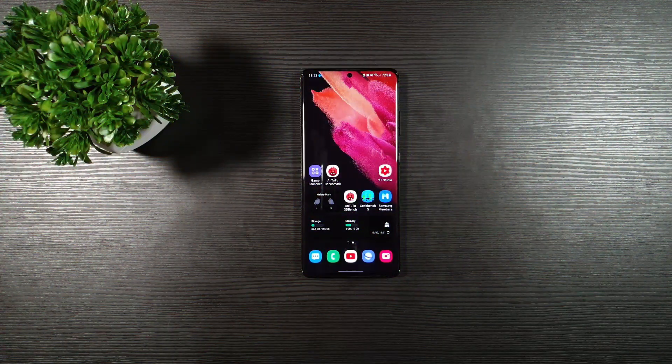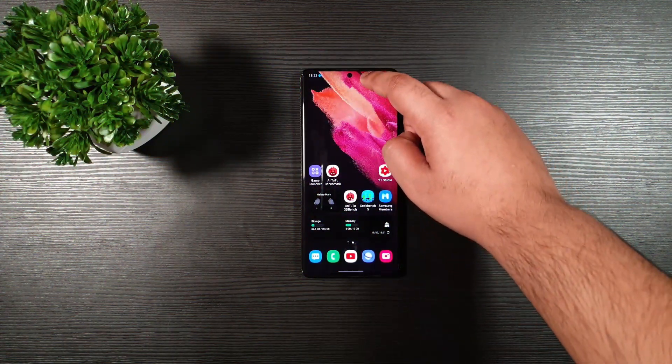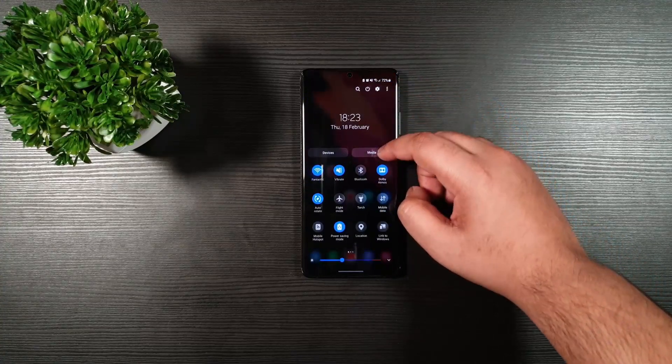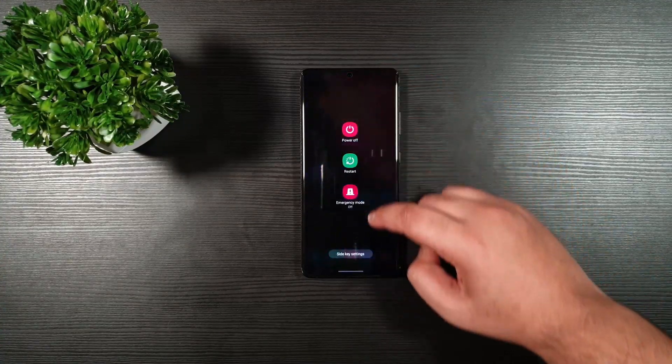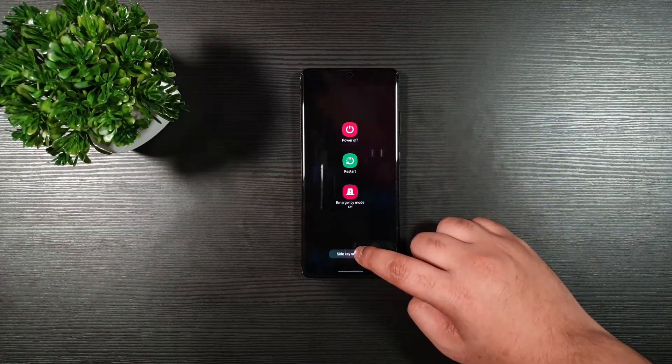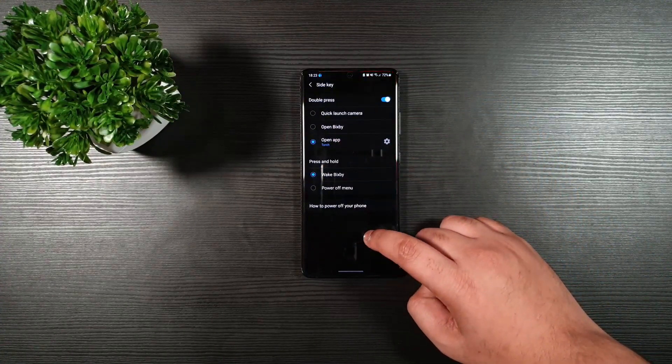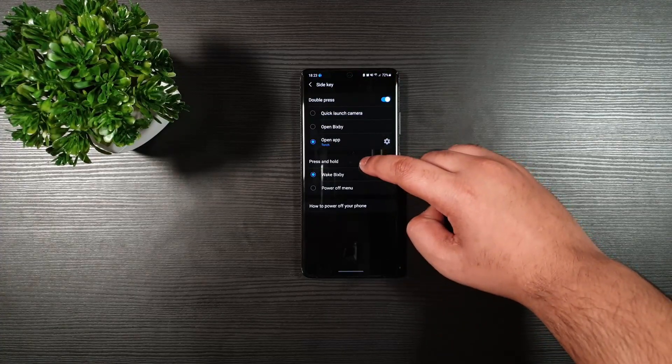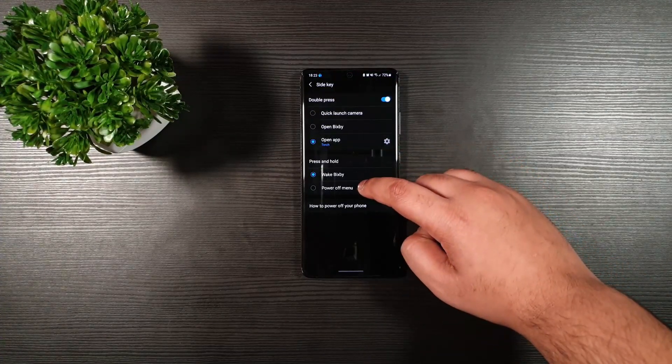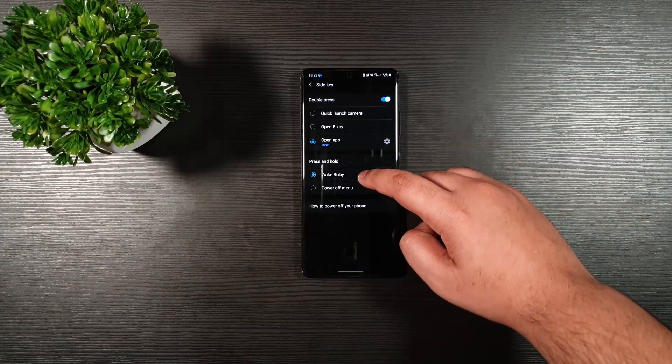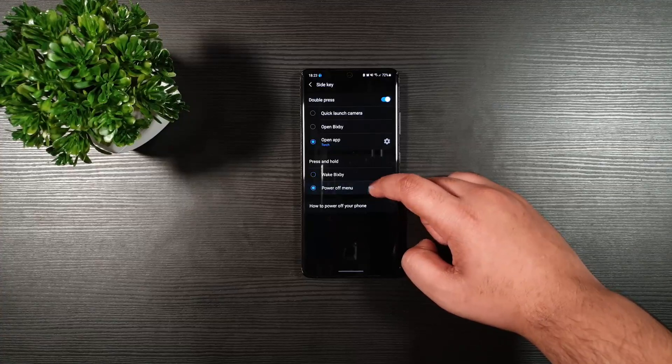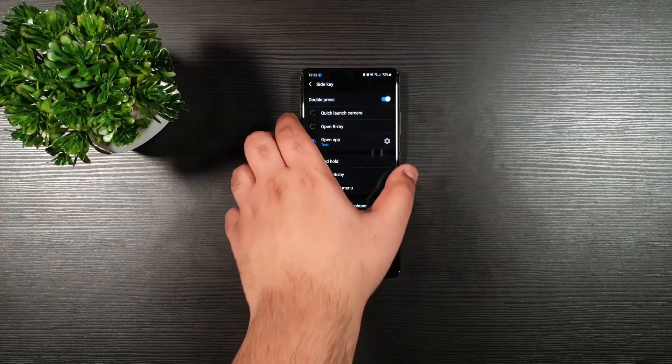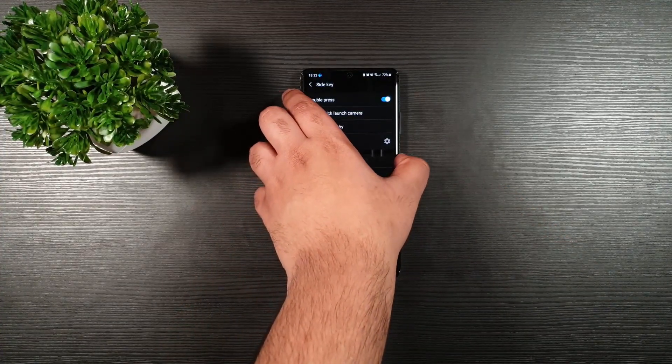Now as for holding the power button, you can change that as well. Just do the same thing. Side key settings. Then the press and hold. You can simply change from wake Bixby to power off menu. So now let us try.